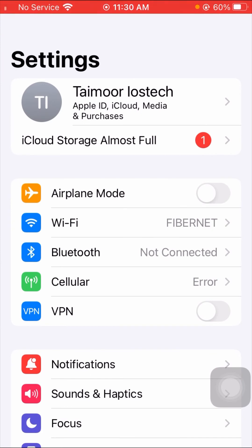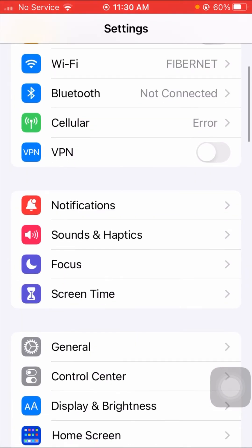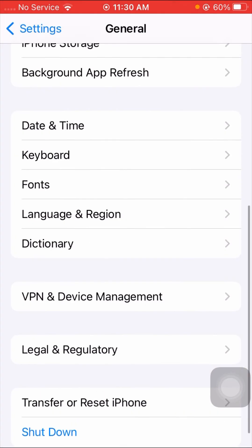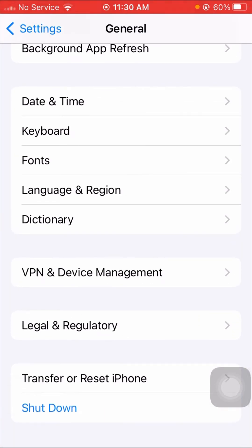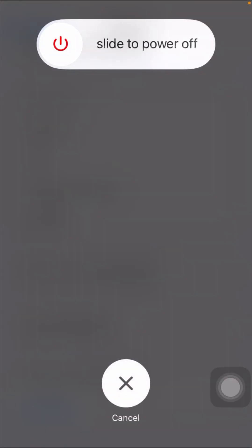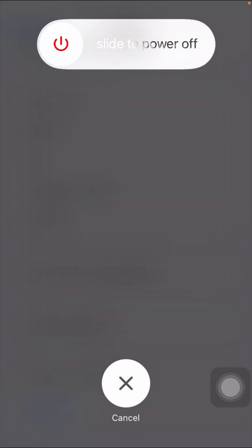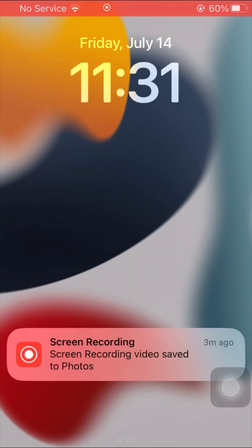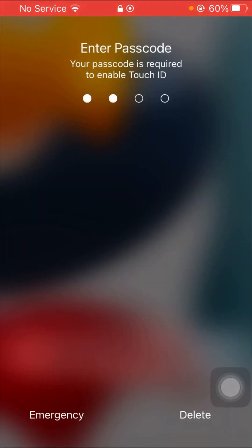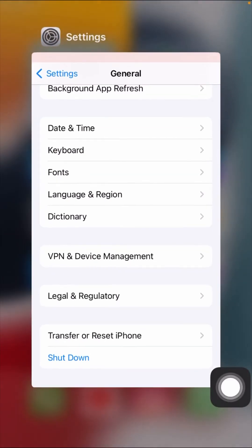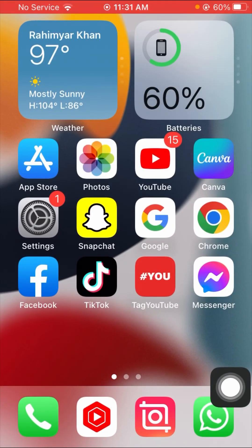If your problem is still not fixed, here is the fourth method. Open your Settings app again and tap on General. Then scroll down and tap on 'Shut Down.' Swipe to power off and restart your iPhone. After your iPhone restarts, enter your passcode, open your Instagram app, and check whether your problem has been fixed or not.